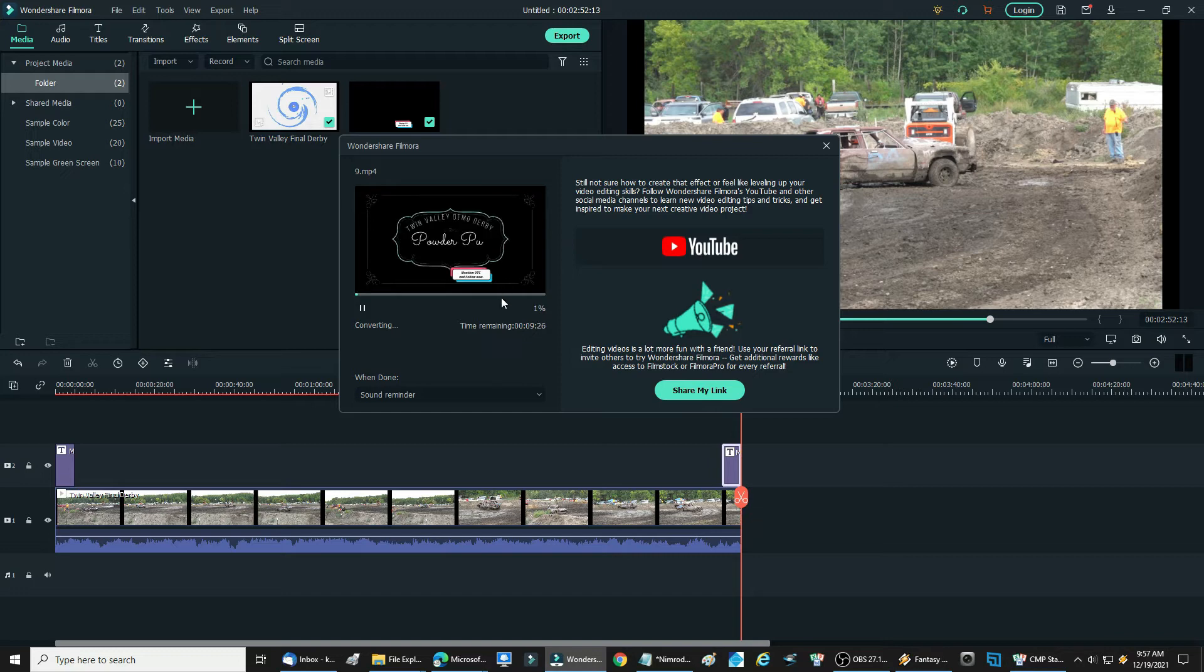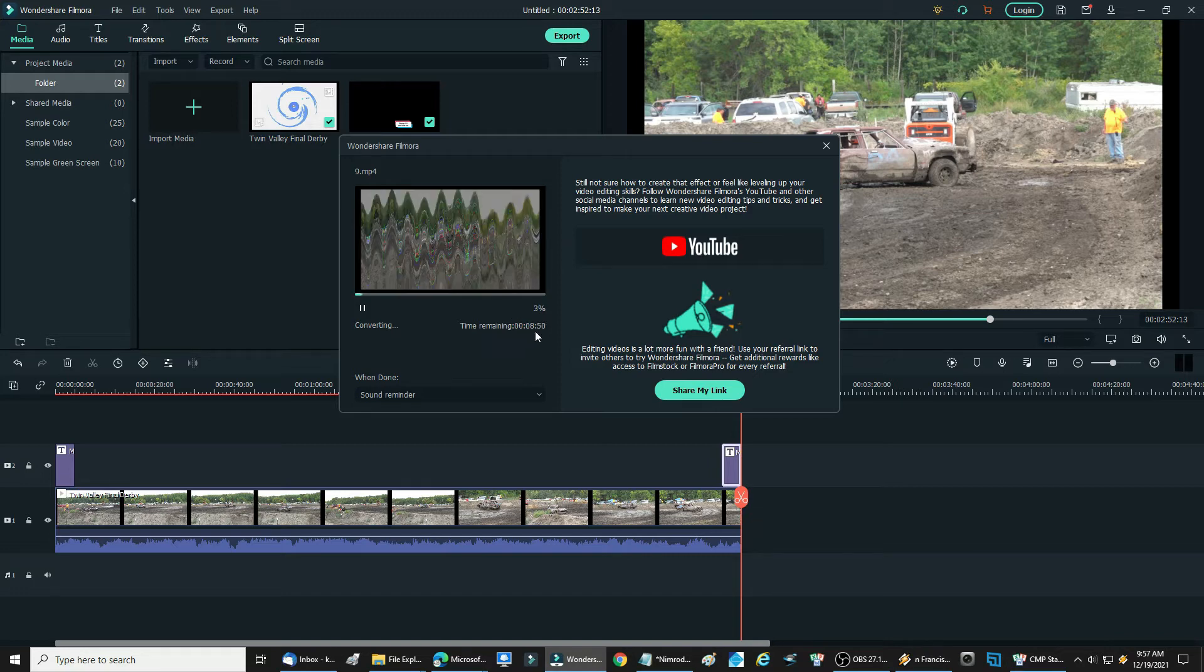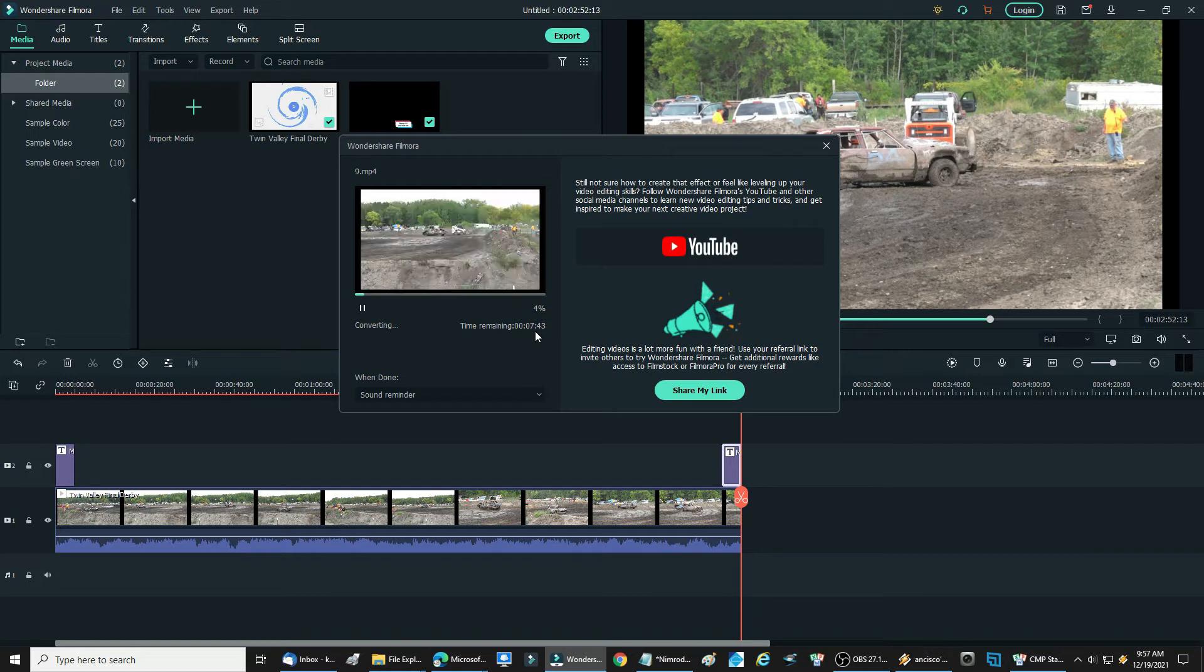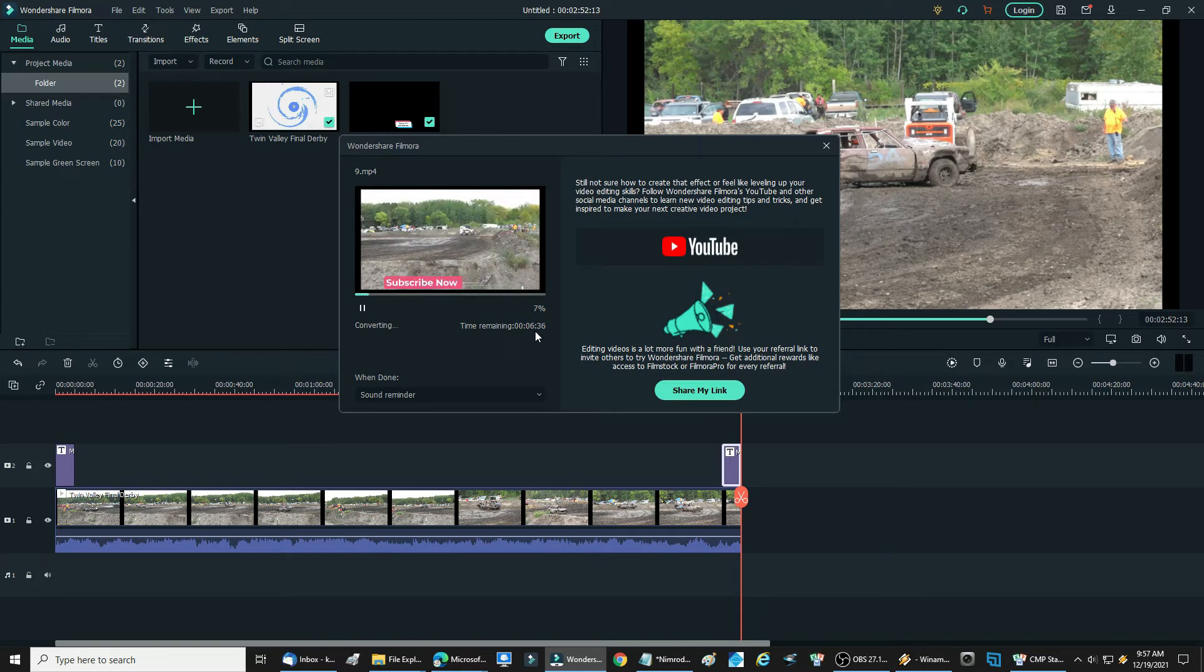It tells you how long it takes to do the export. It's not very accurate. It says that it's going to take 7 minutes. It's not going to take 7 minutes.